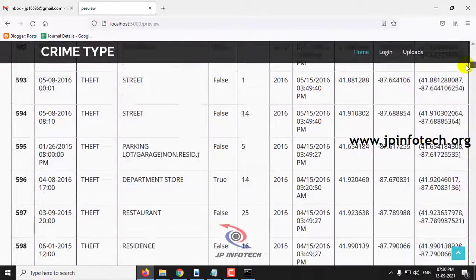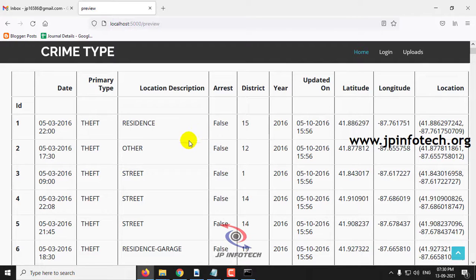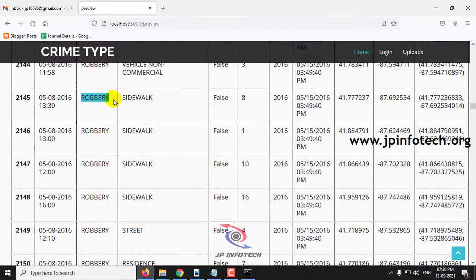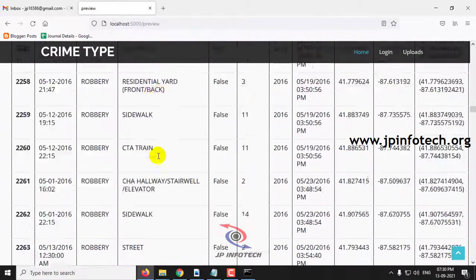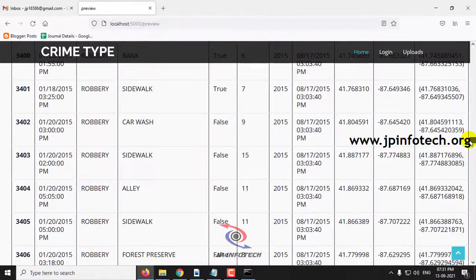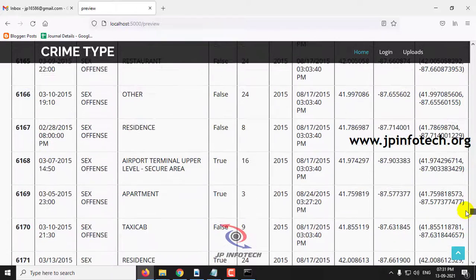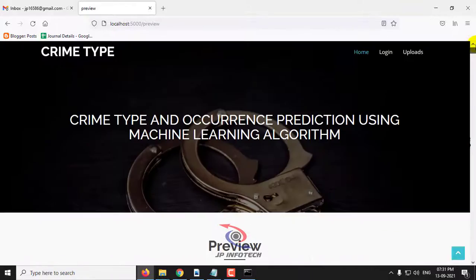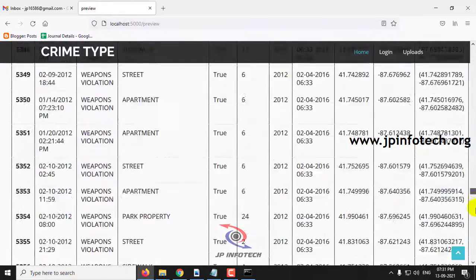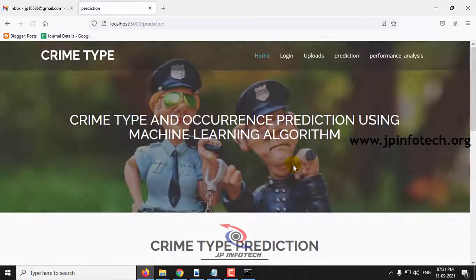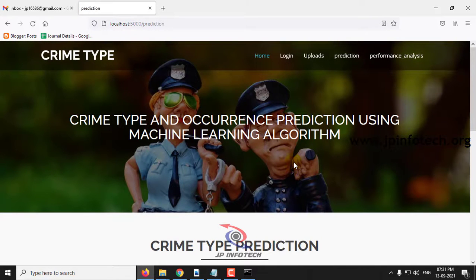The classification of crime type covers four primary types: theft, robbery, weapons violation, and sex offense. Based on these types, we are going to predict the crime type based on location. Click the button 'Click to Train' and after a few seconds you will see the message 'Training is finished.' Click OK — the system is now ready to predict crime type and will navigate to the prediction part.